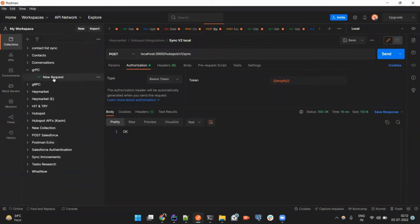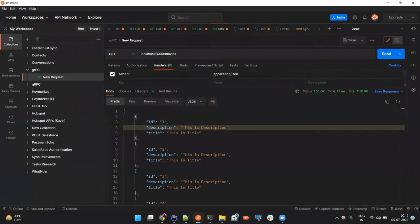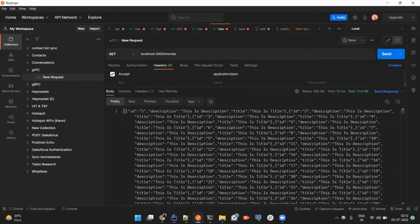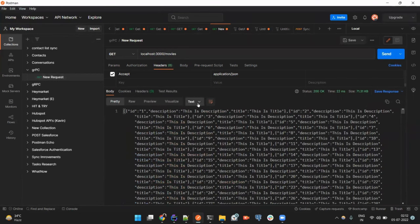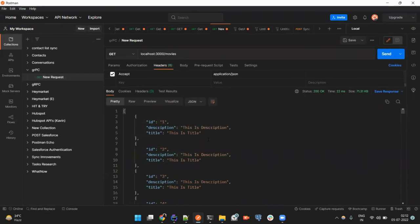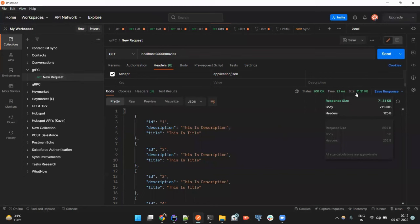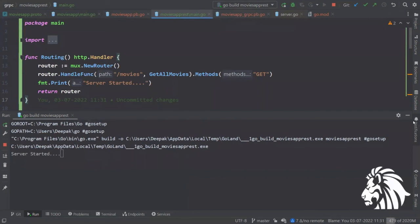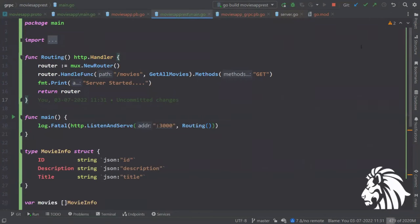Let me run the JSON one first. Here is the request to get all movies and this is the endpoint of localhost. I'm going to hit it. As you can see, this returns thousands of records and the size is 71.31 KB, which is the response size. Let's take a look at the gRPC response size as well.